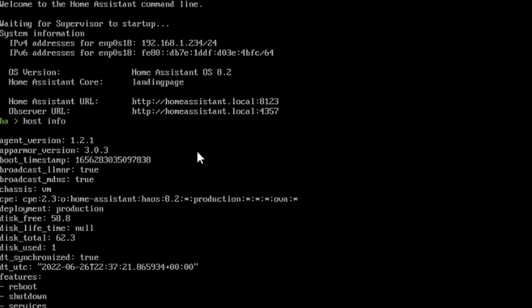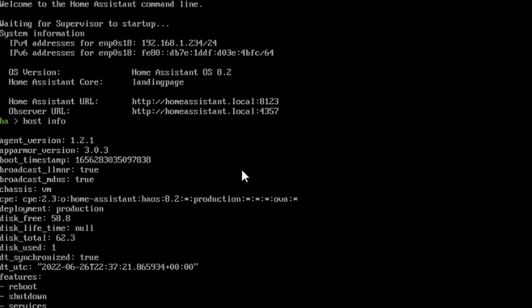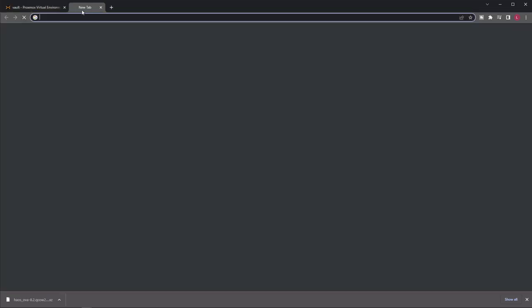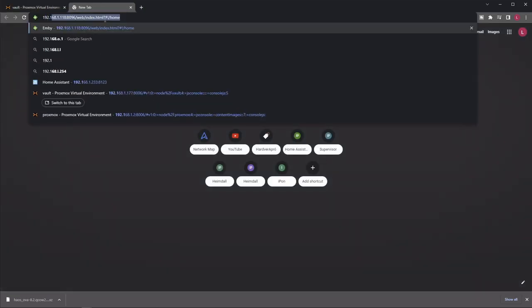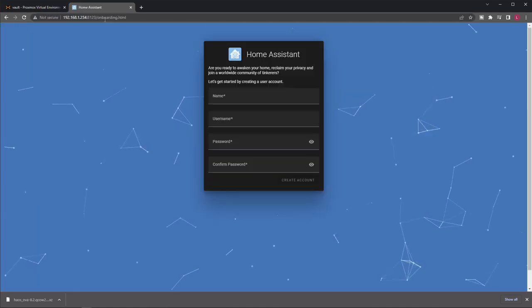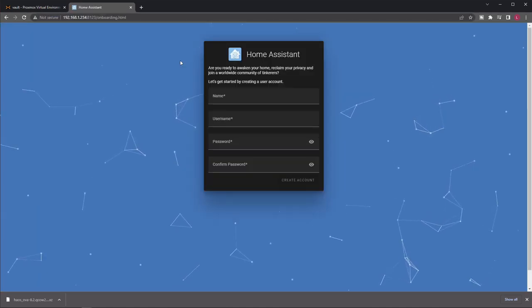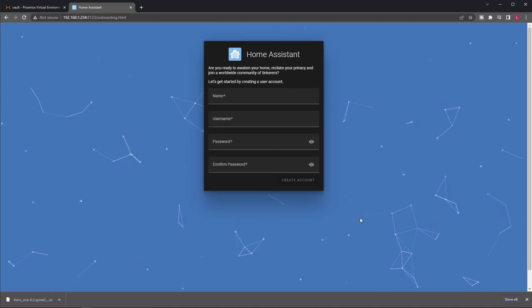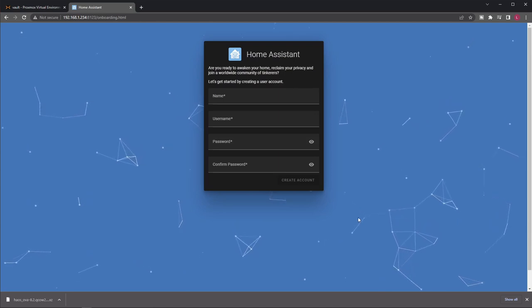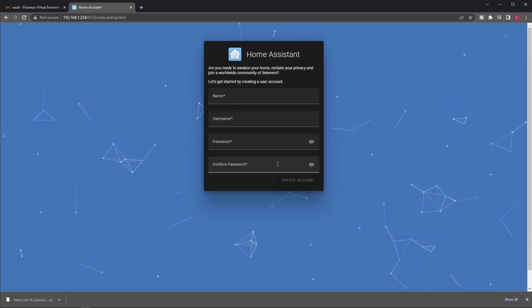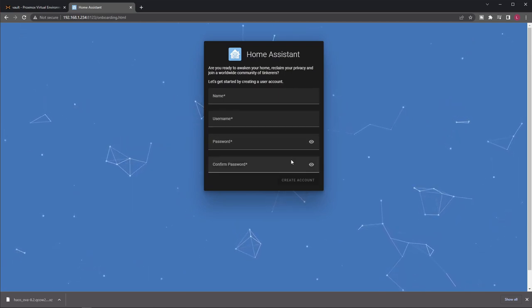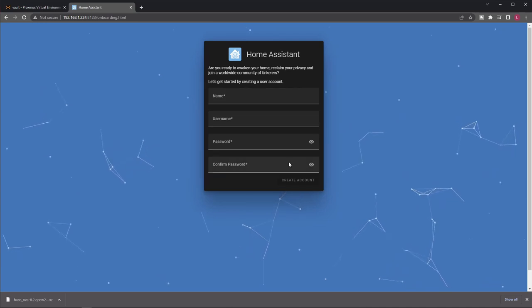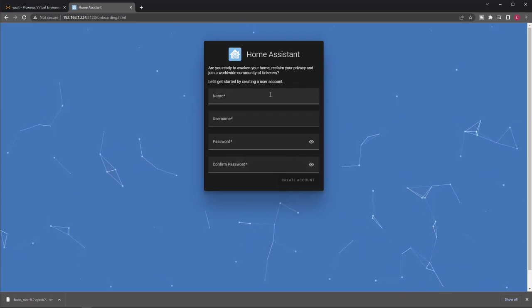Also, you can see the IP address here, which was allocated for this VM in case you went with the DHCP like I did. And you can try that to see whether Home Assistant is indeed running. And voila, as you can see, this is the onboarding screen, which means this is the fresh installation of Home Assistant running in our VM on Proxmox 7.